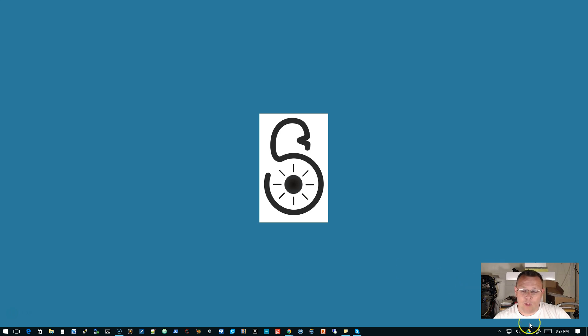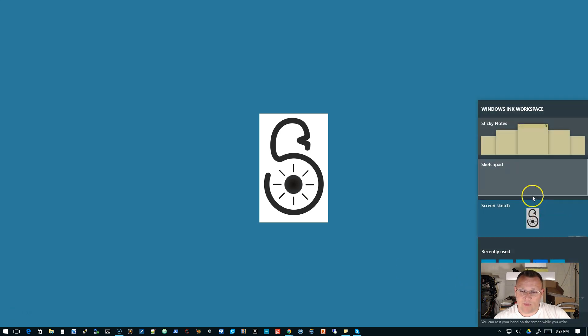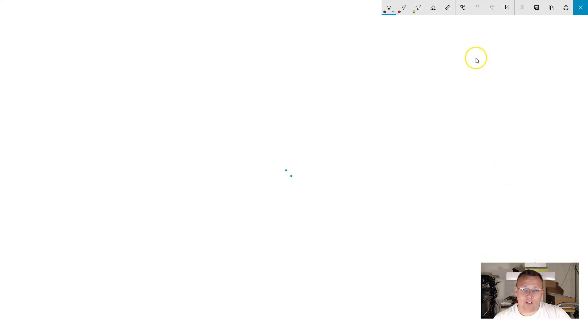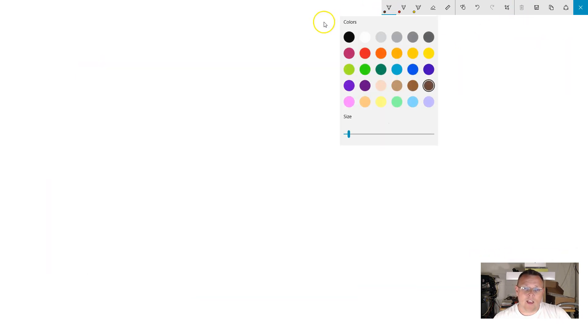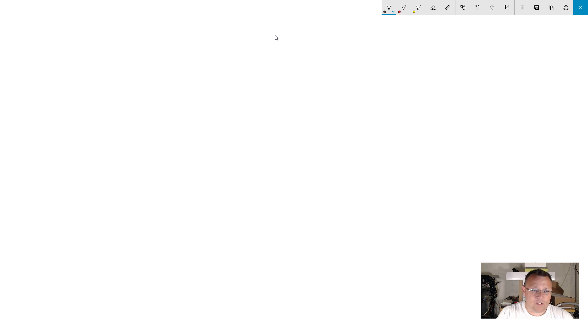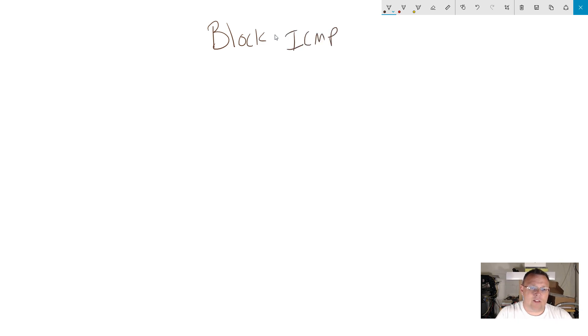Tonight what we're going to talk about is blocking ICMP or ping requests on the WAN interface of a USG. Let's pull up the sketchpad and clear it — we're going to talk about how to block ICMP requests on your USG.